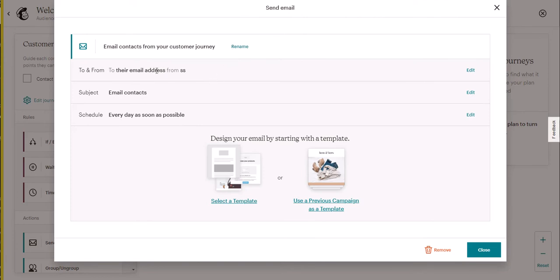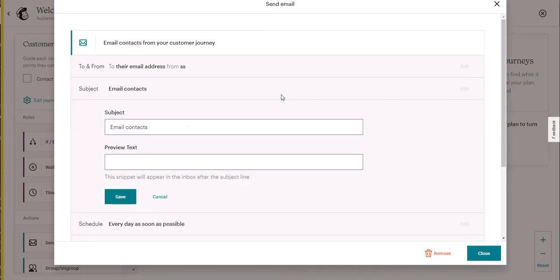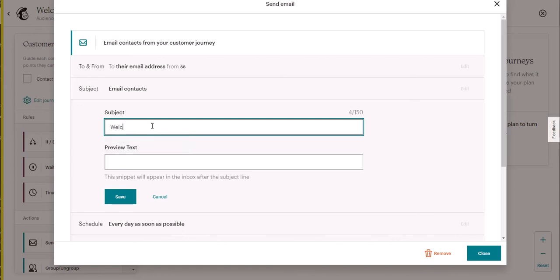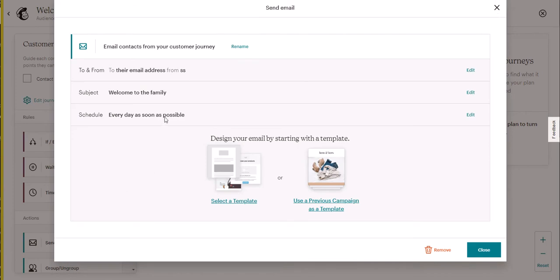To and from email. The subject, the default is email contacts. We're going to edit it and we can say something like welcome to the family. We're going to save it and we're going to design it just like any other MailChimp template.